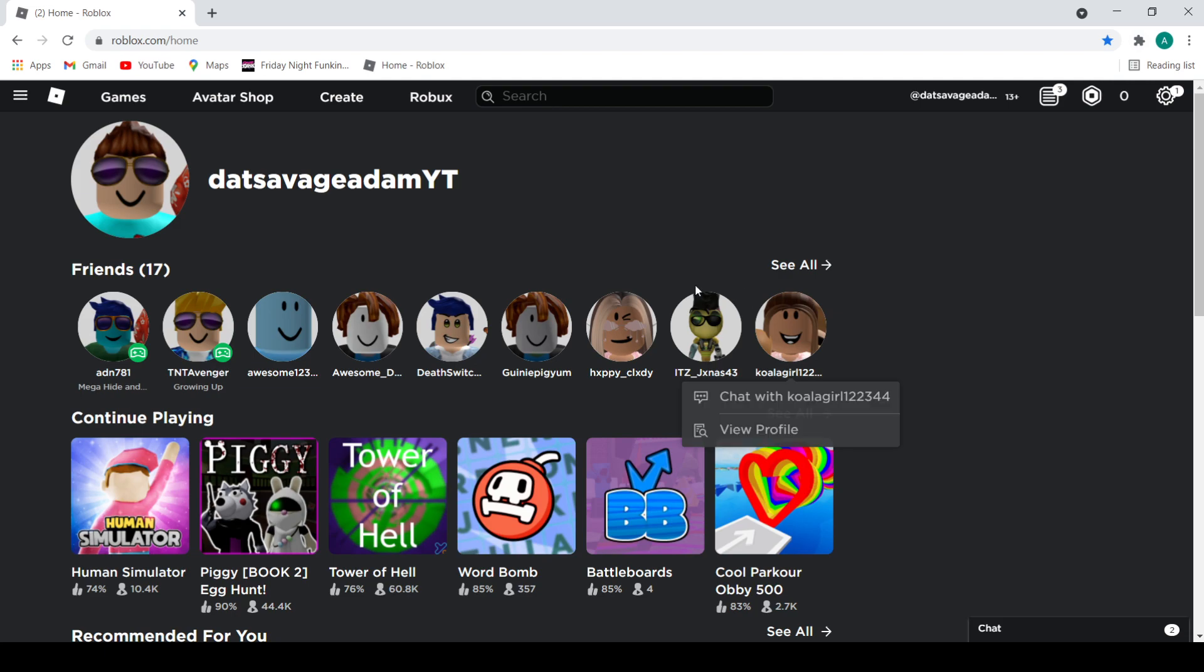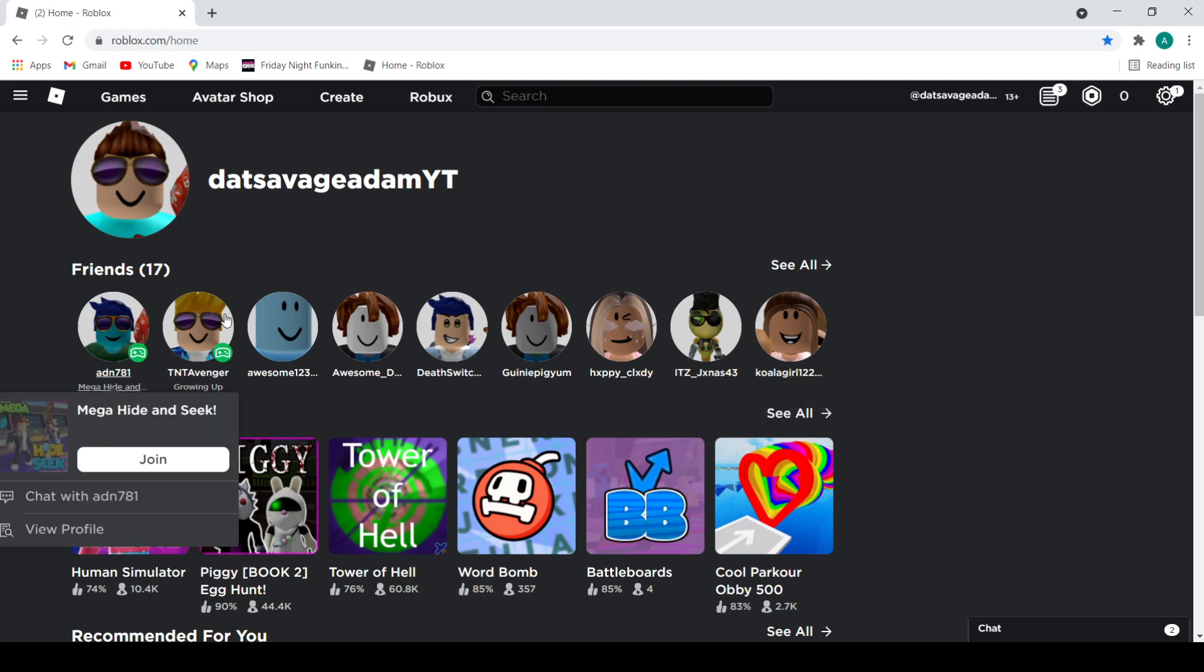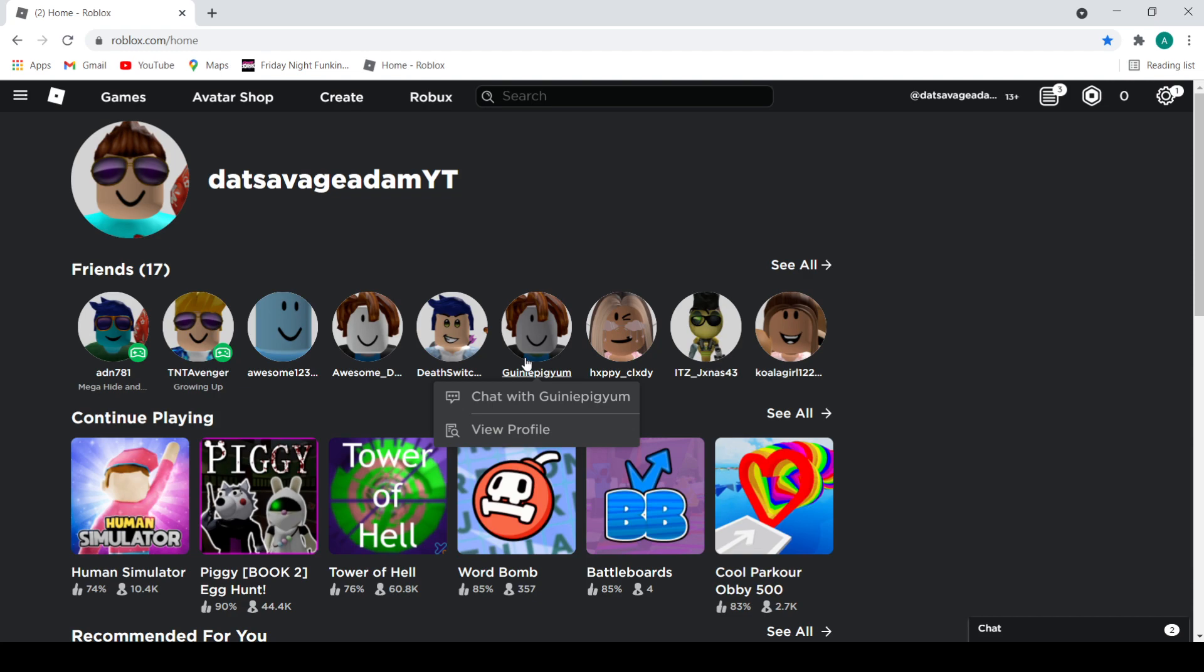You gotta go to the VPN. The one I use is called Windscribe, I'll put a link to that in the description. I'm DatSavageAdam and bye!